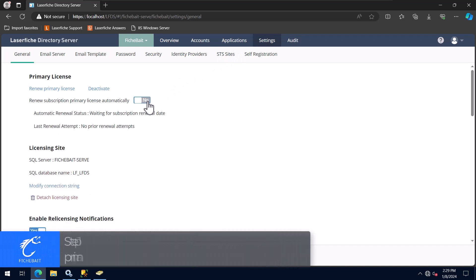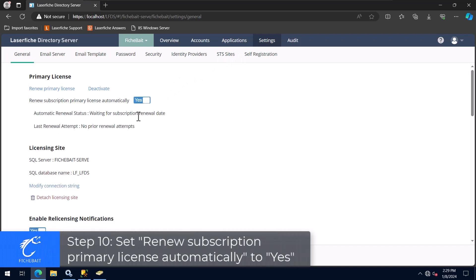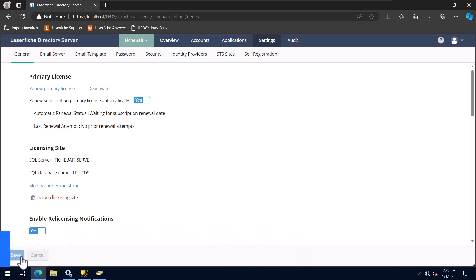If you have a subscription license for your LaserFish implementation, you will want to set the Renew Subscription Primary License Automatically to Yes. When this setting is set to Yes, Directory Server will attempt to renew an expiring primary license 30 days before the expiration date automatically.